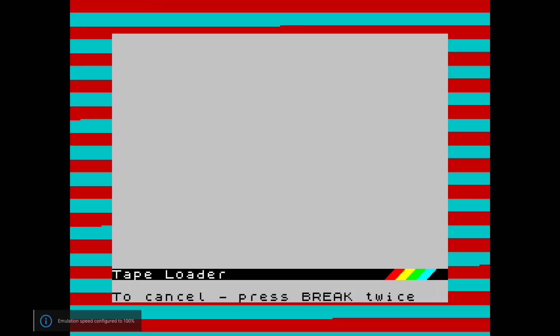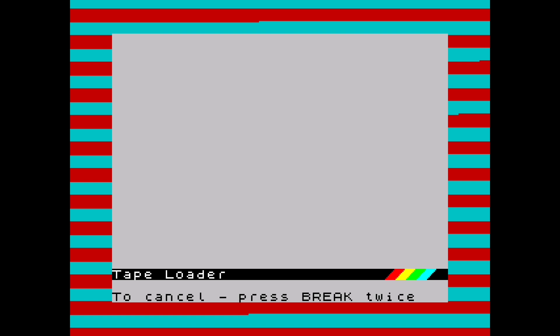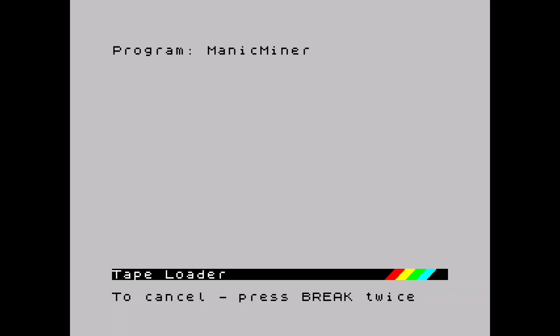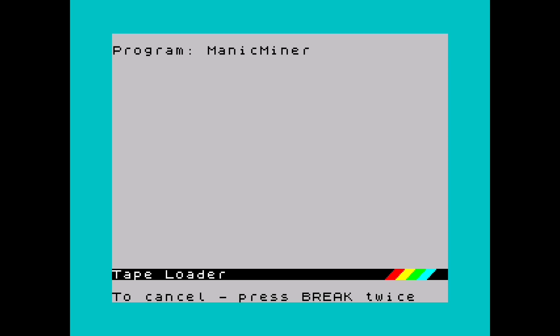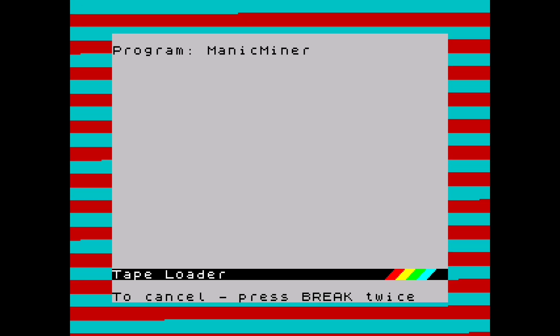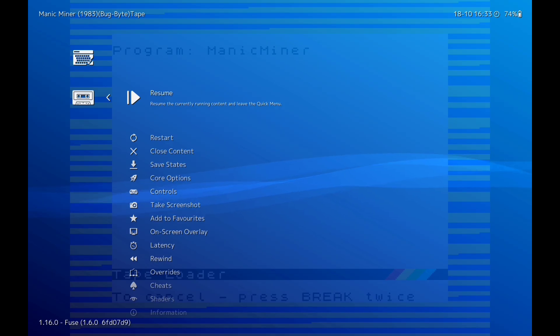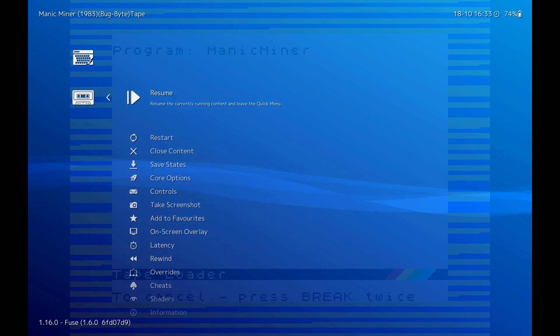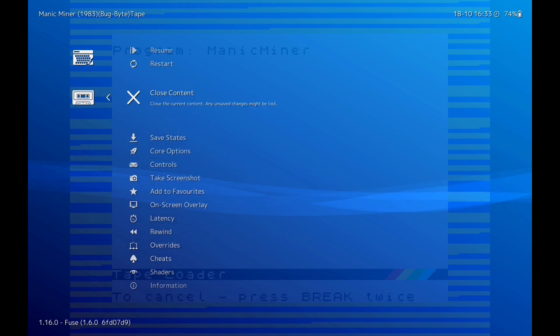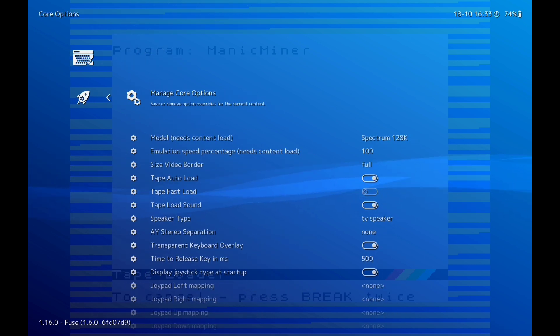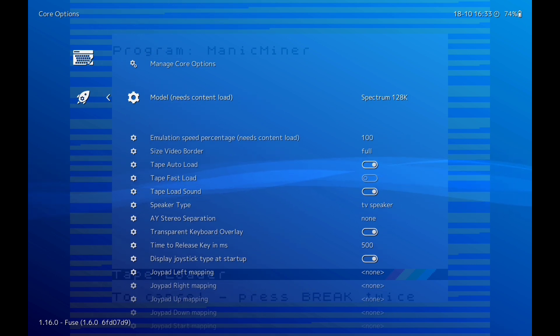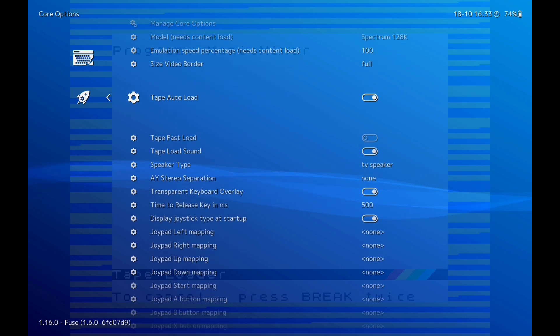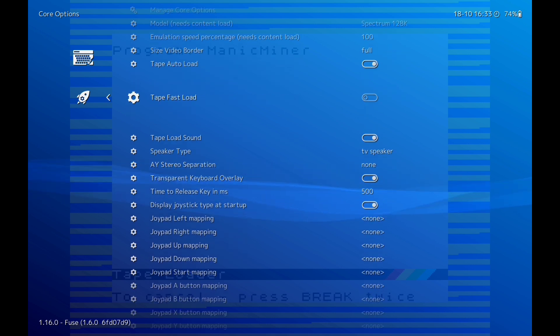And as you can see, back in the old days, you'd sit there for about five minutes. Back into that, back into core options.